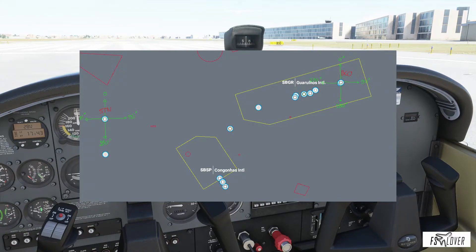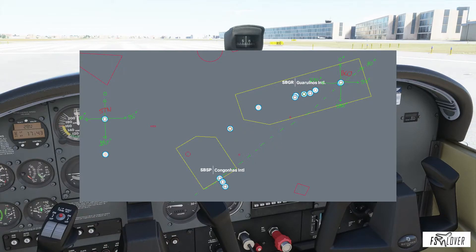Heading 070 would be something around here on the map. Since we have the TO flag, flying heading 070 takes us directly to the VOR. So we know we are somewhere along this line, going in the direction of this VOR. That doesn't give us a precise position, but we can already use it to navigate toward a known point.